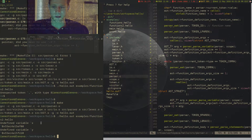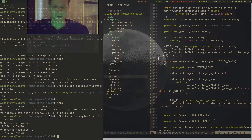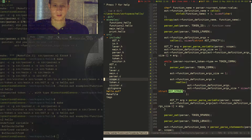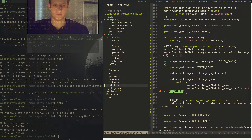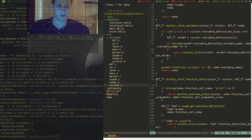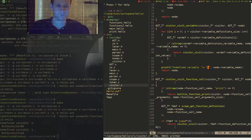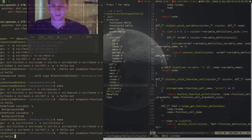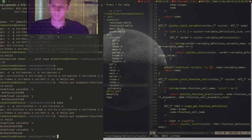I can see our error messages have some weird newlines. So if we go to the visitor and search for undefined, we correct the newline placement. Let's recompile again and run it.